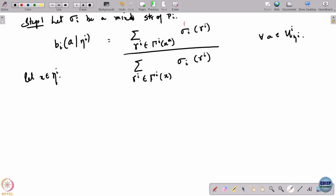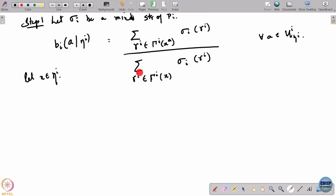It is essentially the conditional probability: given that you have reached node x, what is the probability of taking action a? The numerator is the probability of reaching node x and then taking action a; the denominator is the probability of reaching node x. One subtlety: I need to worry about what happens if the denominator is 0 — if the mixed strategy gives no probability to pure strategies that reach x.